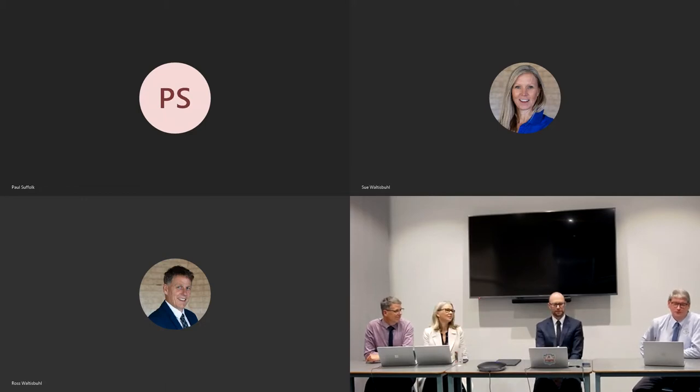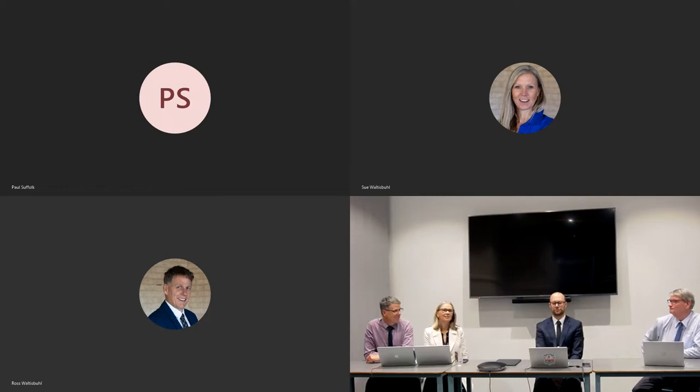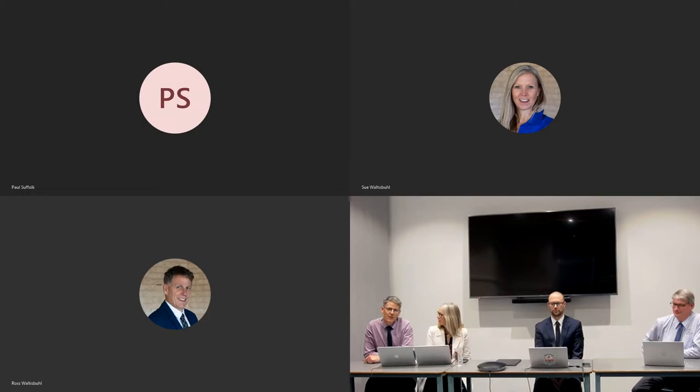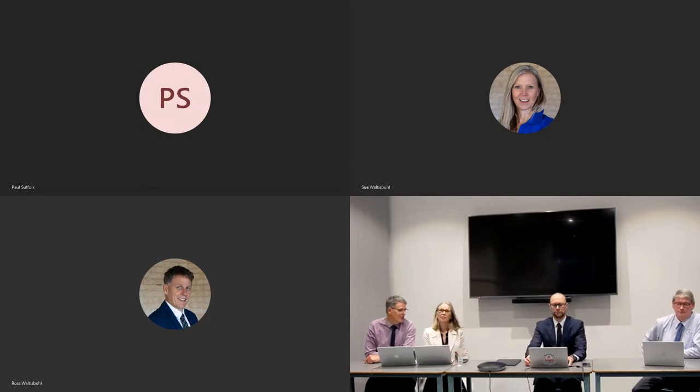Hi, I'm Paul. I'm the business manager here at Koola Christian College. Hi, I'm Sue. I'm the Director of Teaching and Learning. And I'm Ross. I'm the Deputy Principal, also in charge of wellbeing for our students.